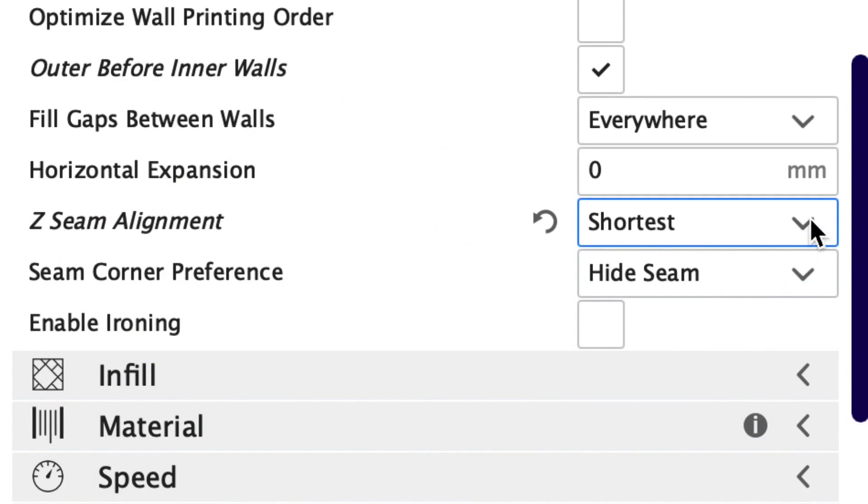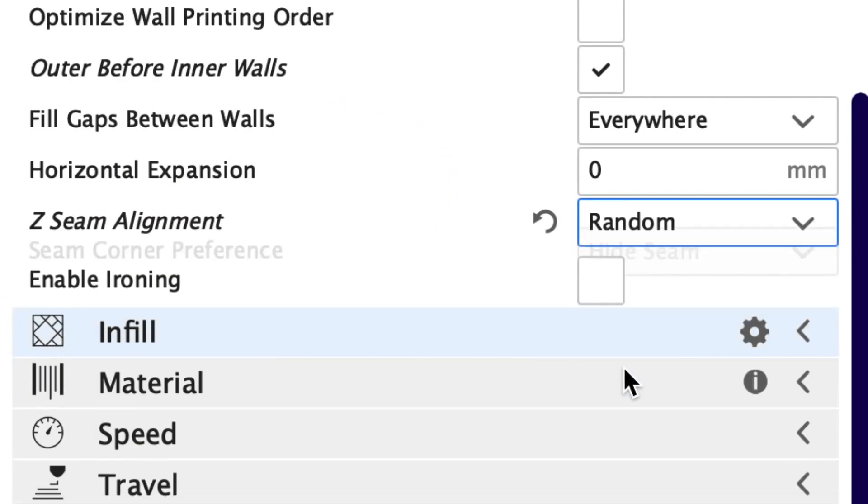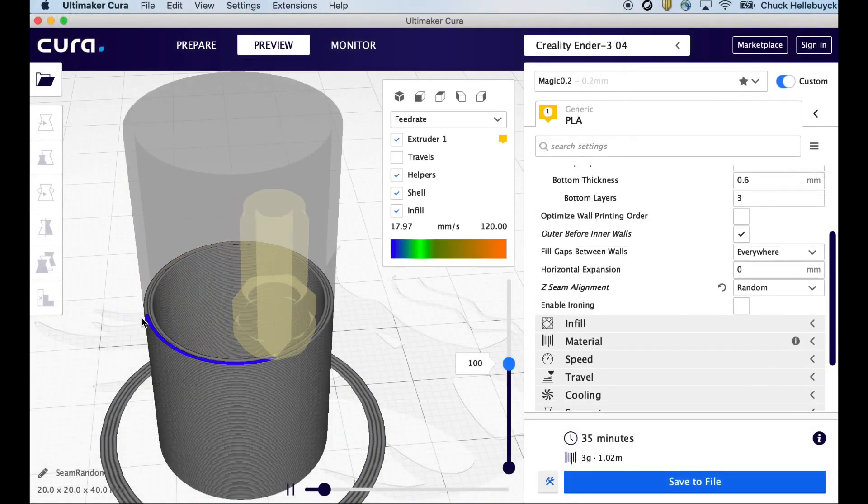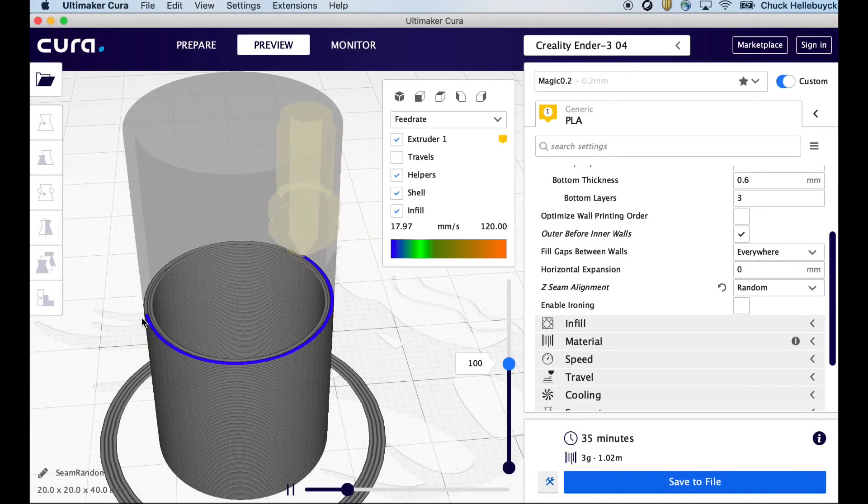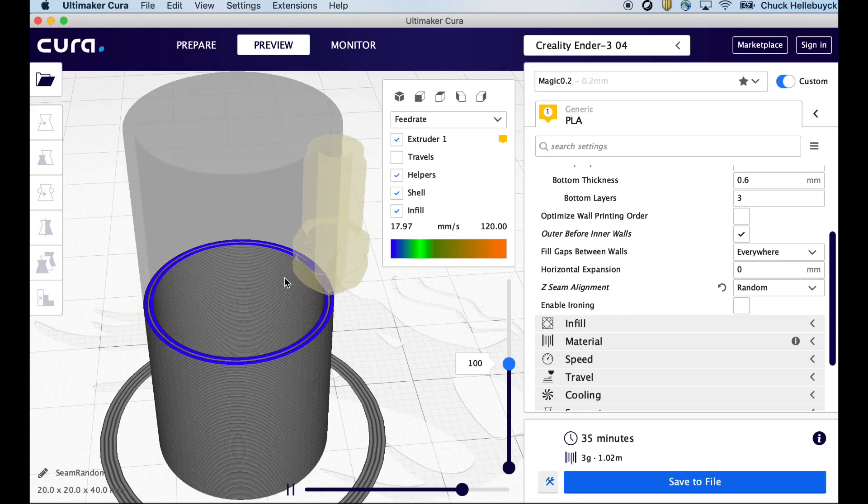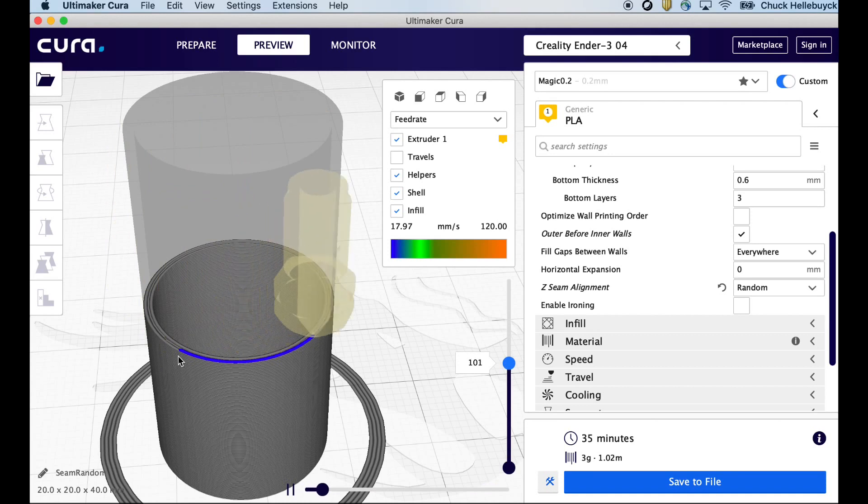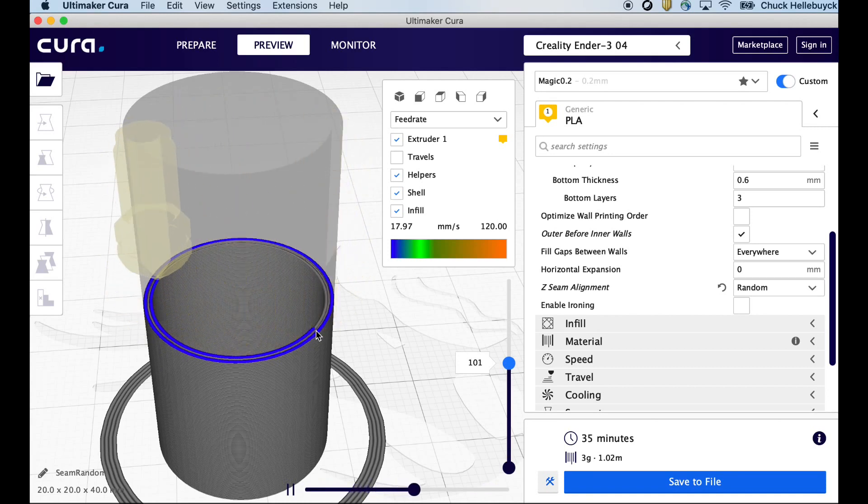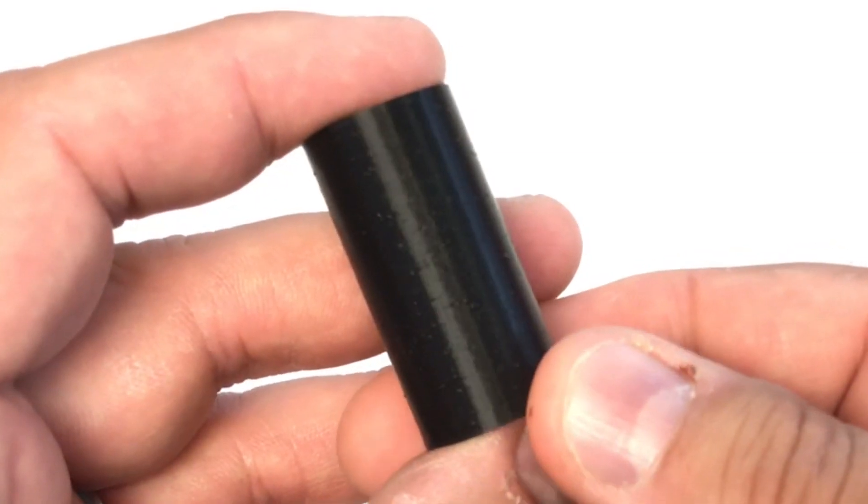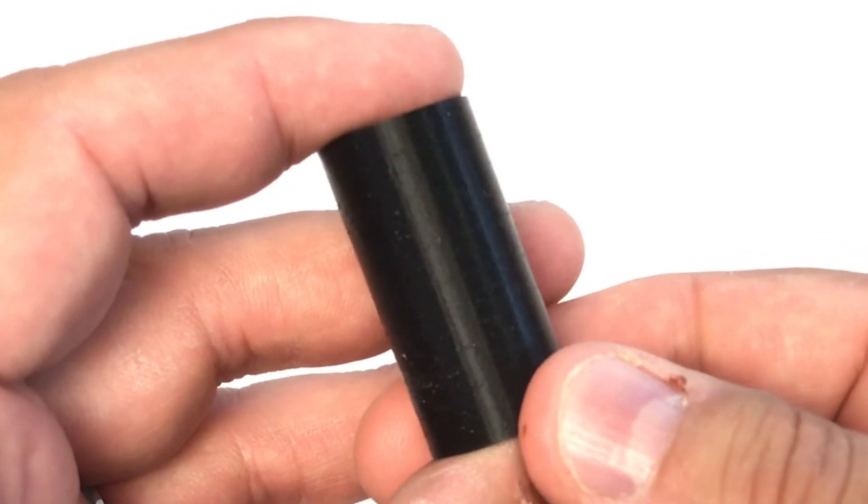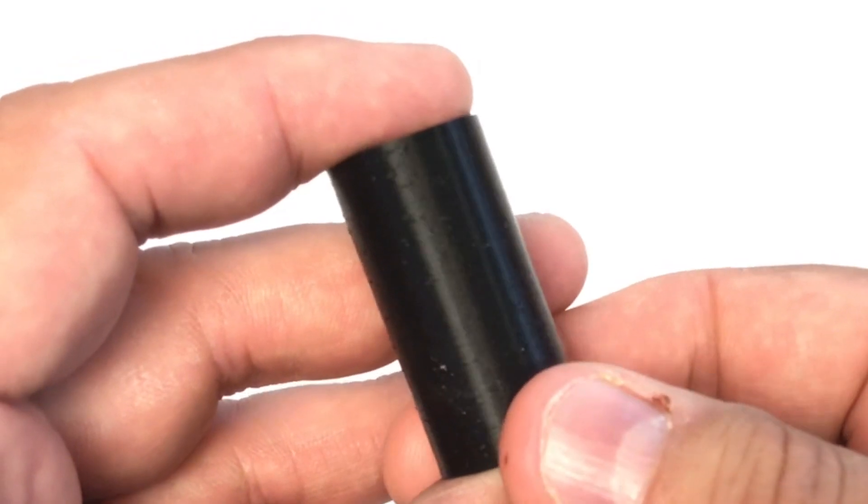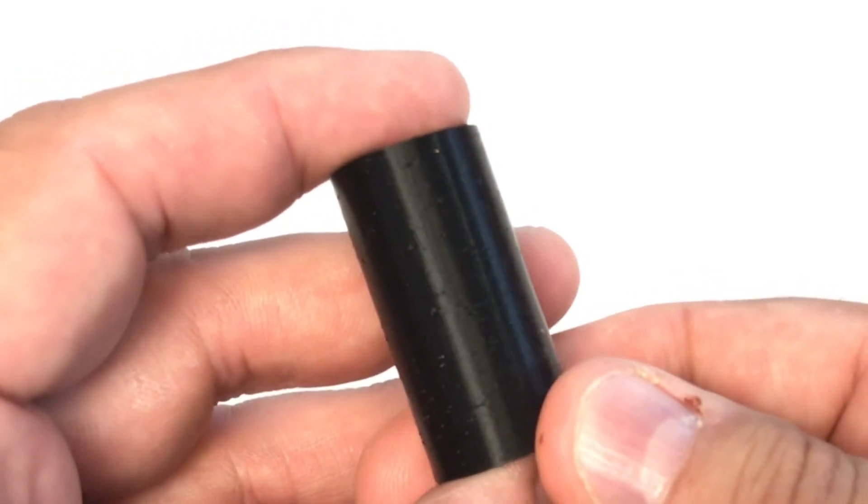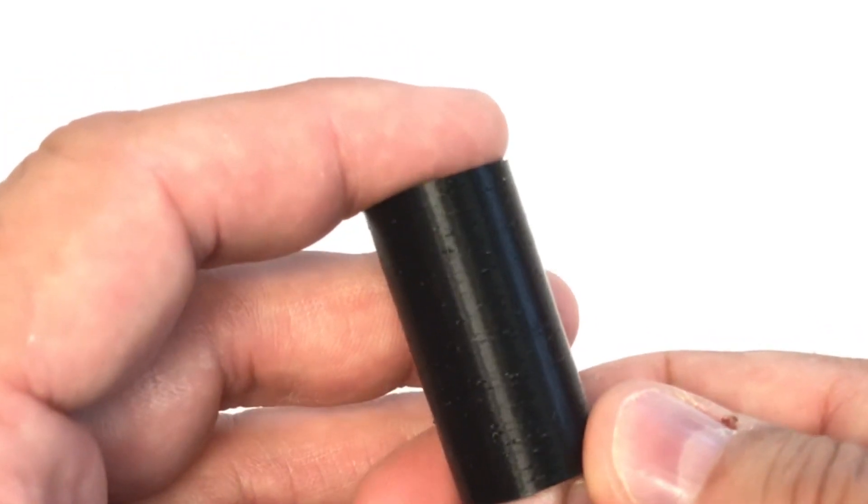So now let's go up to Z seam alignment and choose random so that way it should start at different points both inside and outside. And when we slice this and look in the simulator here's the starting point of the outer layer and the inner layer is different. And then it fills in and then the next layer it started at a different point. So it is randomly jumping around this thing both inside and outside. And here's the print. You see little spots where you can see where it started and stopped but there's no seam there's nothing lined up so it's a little smoother.